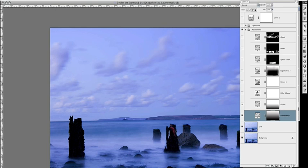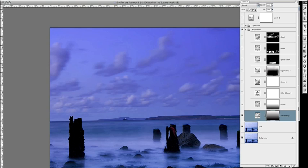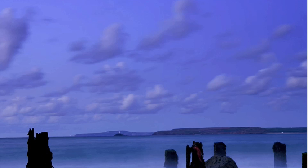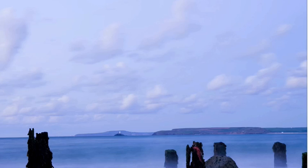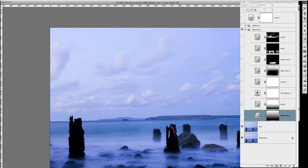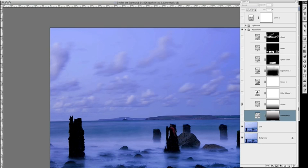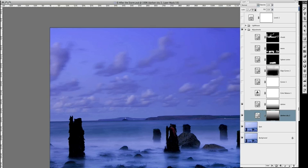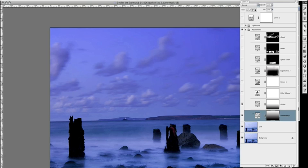I then did the same thing again, but I just darkened the foreground of the picture. It just gives you that little bit more flexibility, really. Maybe you want the sky to be slightly darker than the sea, or so forth. I think that's a better way of doing it.